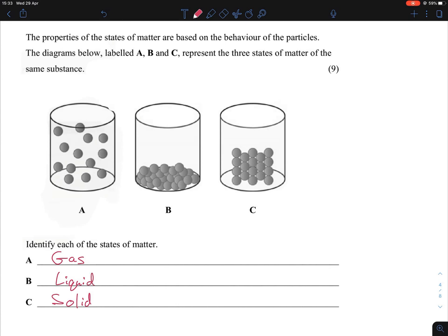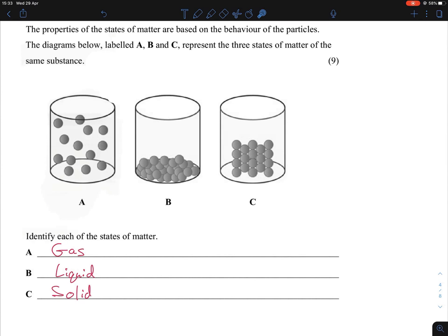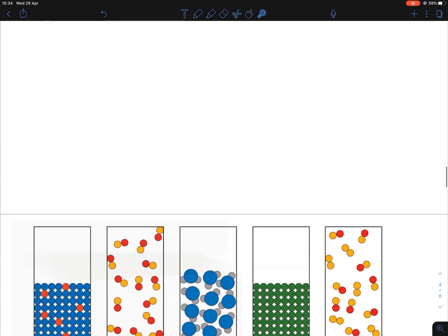For liquid B, the particles appear to be rolling over one another, representing the flowing nature of liquids. One common mistake I noticed when correcting: many students wrote 'gas, water, solid' and got B wrong. You're asked for the state of matter — water is just one example of a liquid. Oils, milk, alcohols, acetone used in nail varnish remover — there are many different liquids.